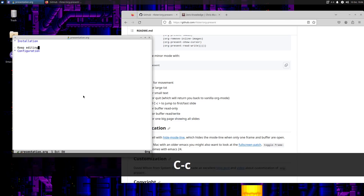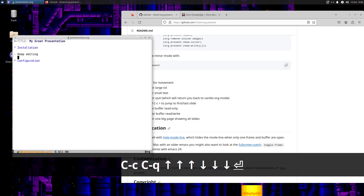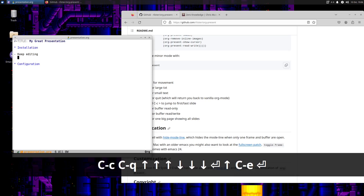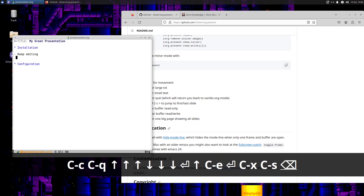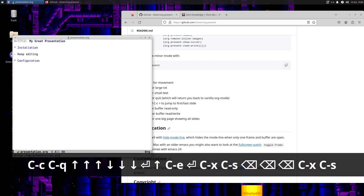So Control-C, Control-Q, and here we are, we're back. You can edit in org-present when the buffer has taken over.